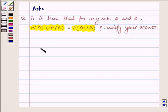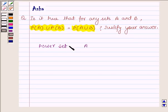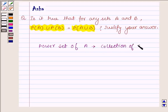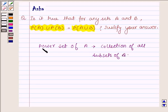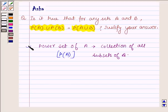First, let us learn what is the power set. Let us take a set A. The power set of A will be the collection of all subsets of A, and it is denoted by this sign. So with this idea we will solve the above problem.